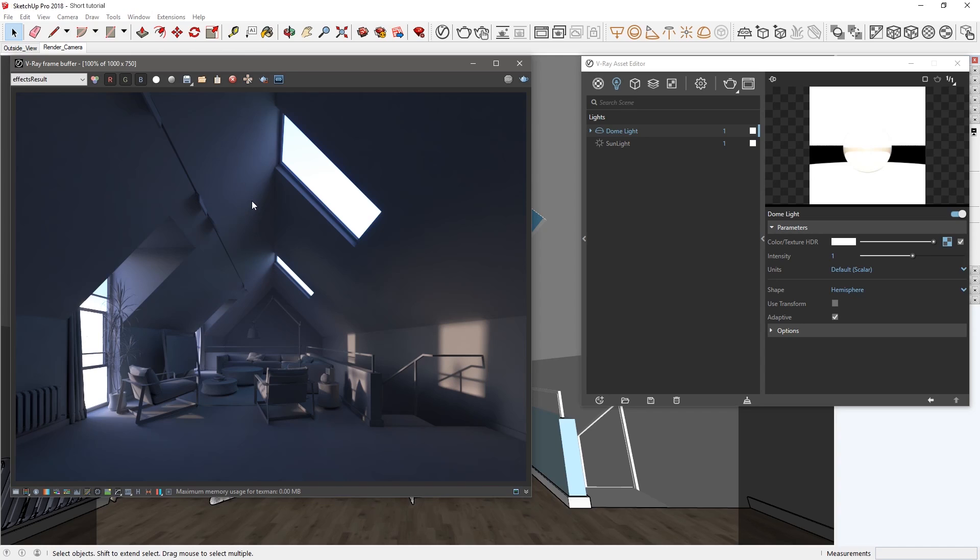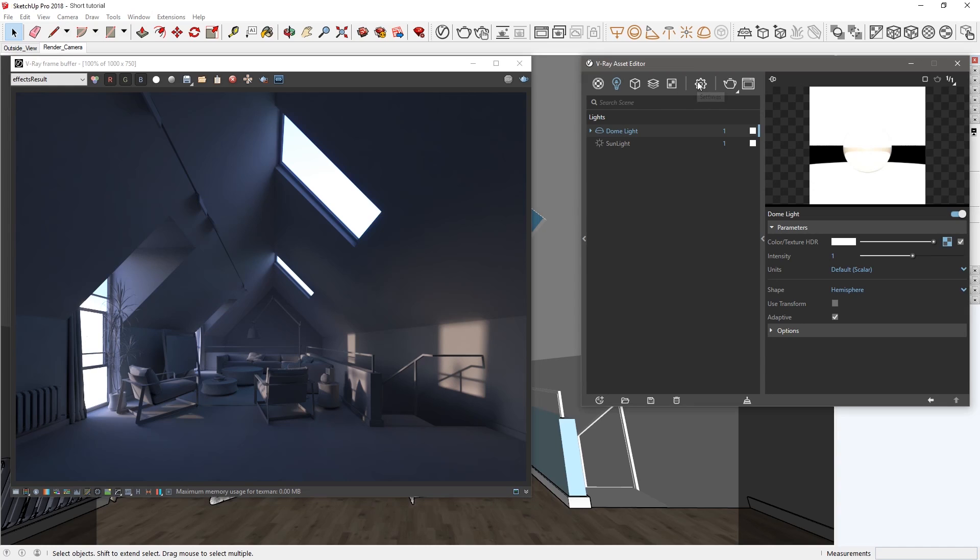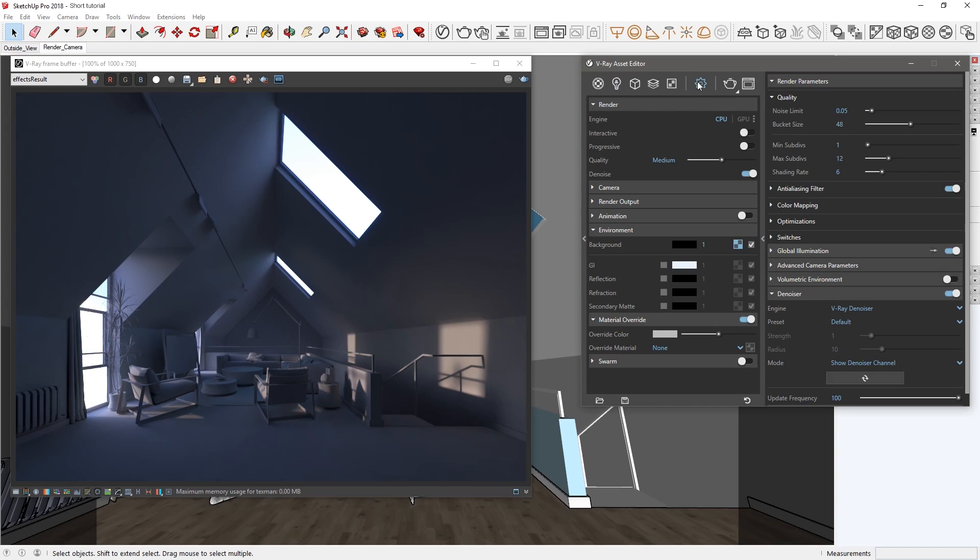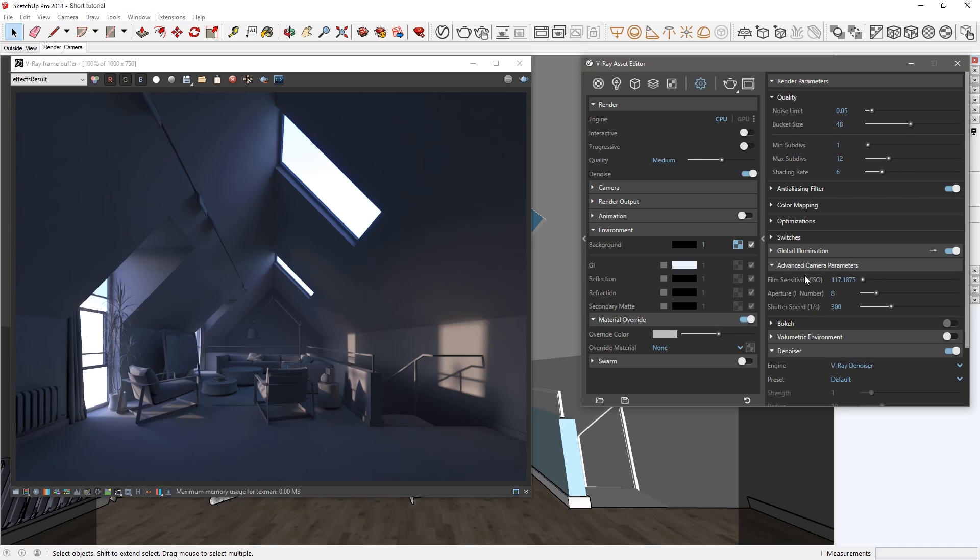In past versions of Vray, a common solution here would be to tweak the camera parameters manually using the advanced camera settings. However, this can be a very time-consuming process, so let's see how we can use VRay Next to achieve a desirable result more easily.